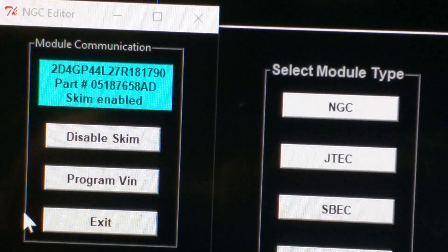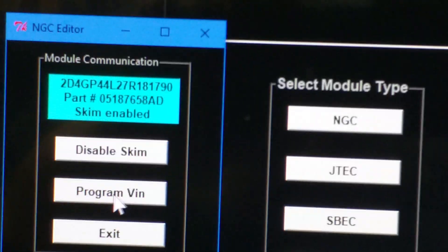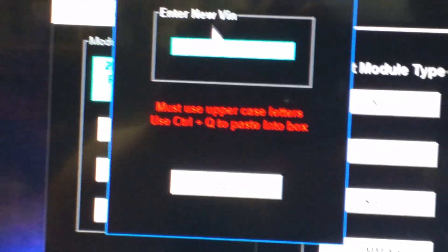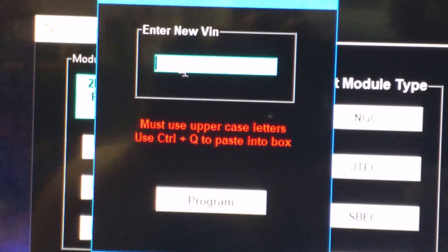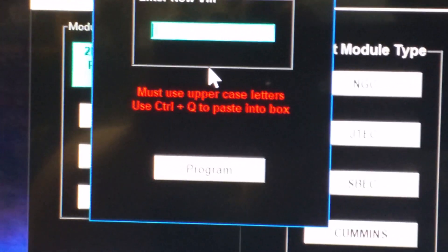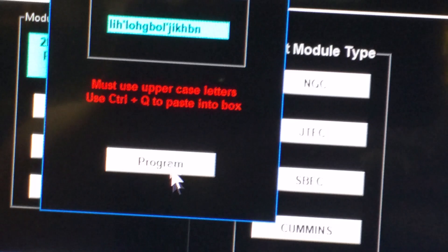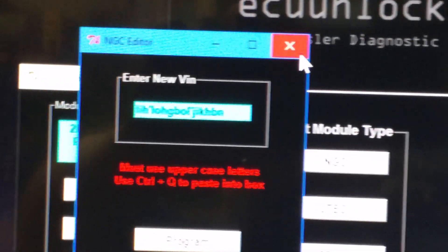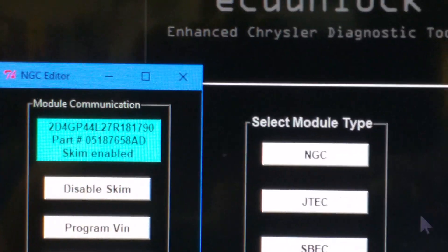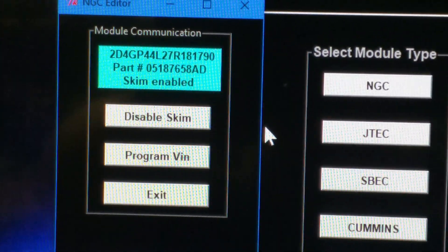If you want to put a VIN in it, click on program VIN. It's gonna open up another box. I don't have a VIN with me right now or I'd put one in it. You're gonna punch in your VIN and click program. And that's it. That's how quick you can program a used module and ship it out to your customer.